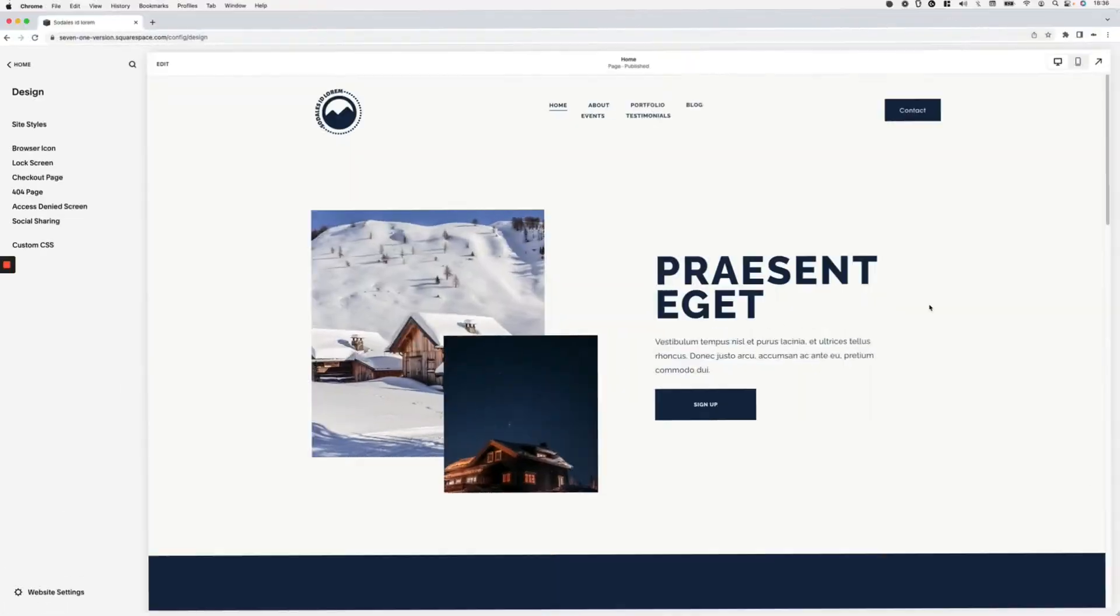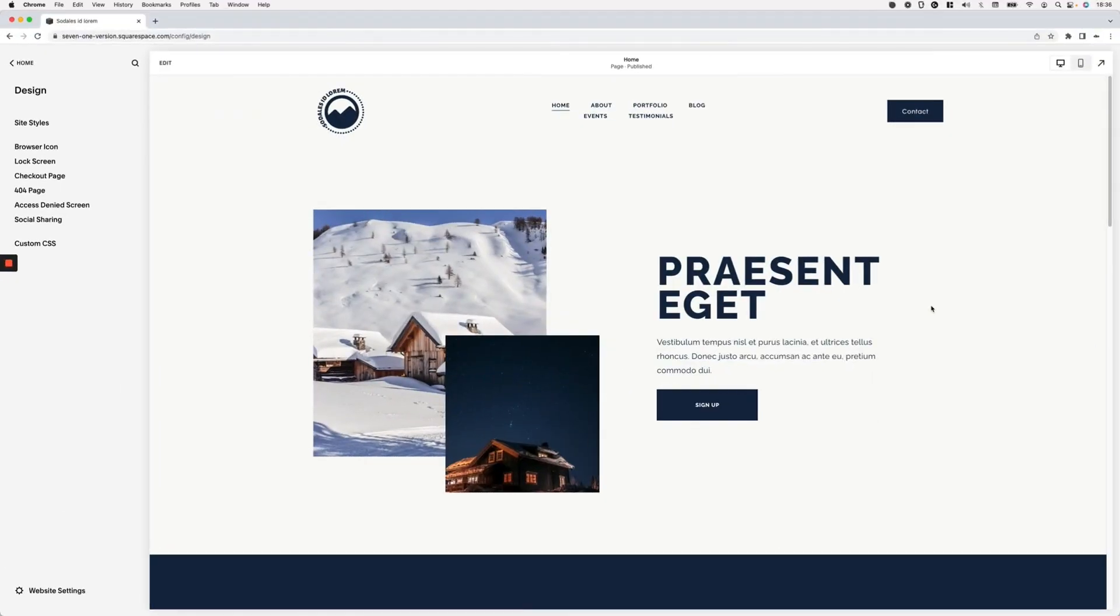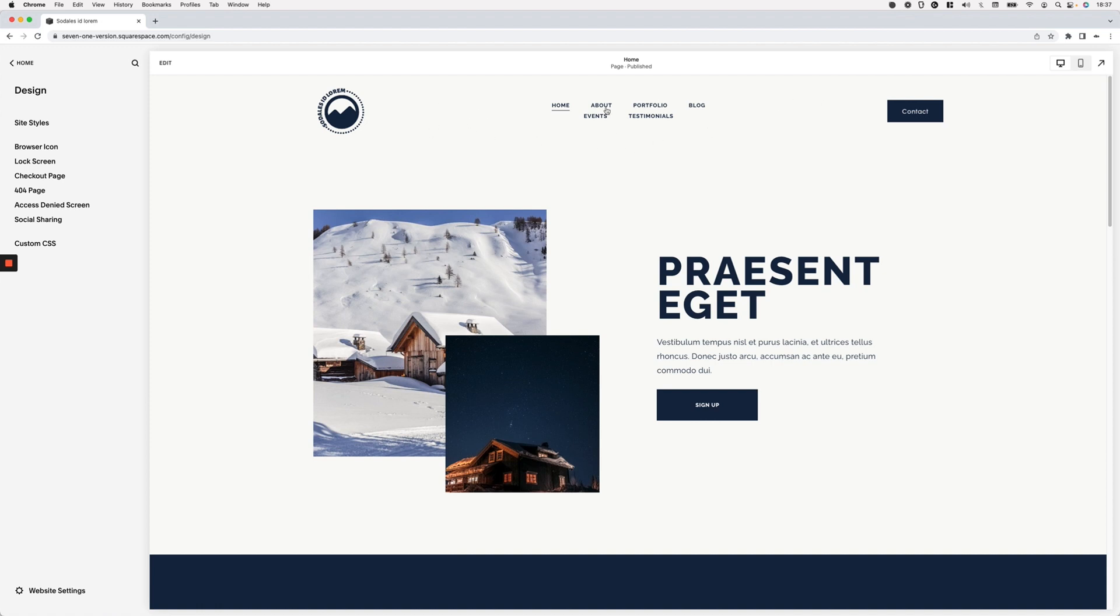Alrighty, so here I have my 7.1 site and as you can see, I have my navigation set to the center with a button on one side and the logo on the other side. And even though there's some extra space, at least visible in here, my navigation links are sitting in two lines.